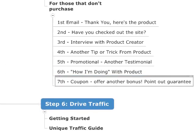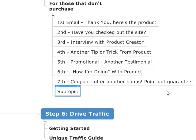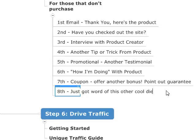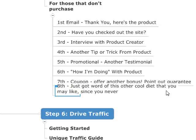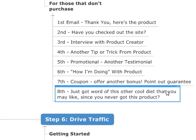After the seventh email, if they still haven't purchased, I would do one more email. The eighth email would be: hey, I just got word of this other cool diet that you may like. Since you never got this product, perhaps you'd be interested in this one.